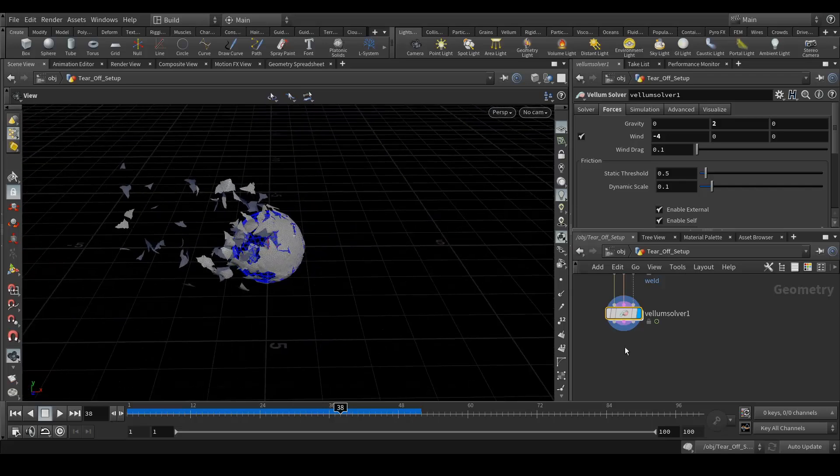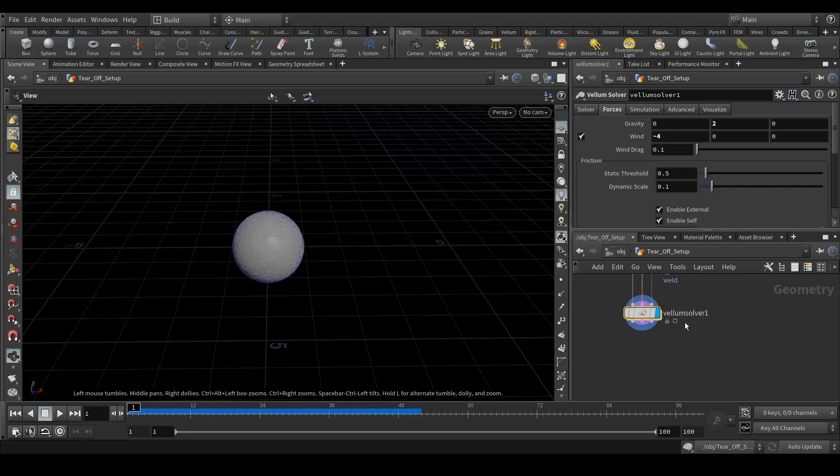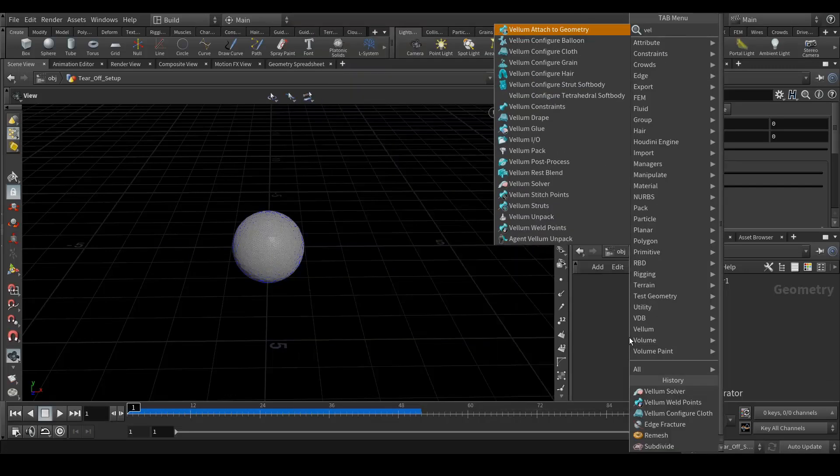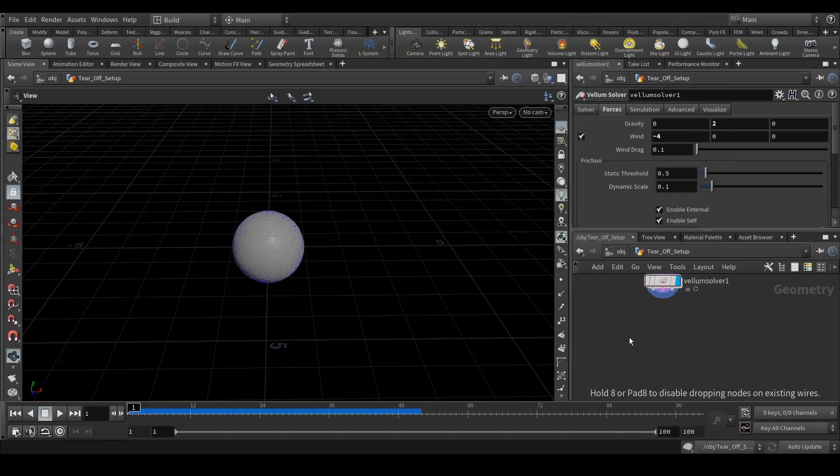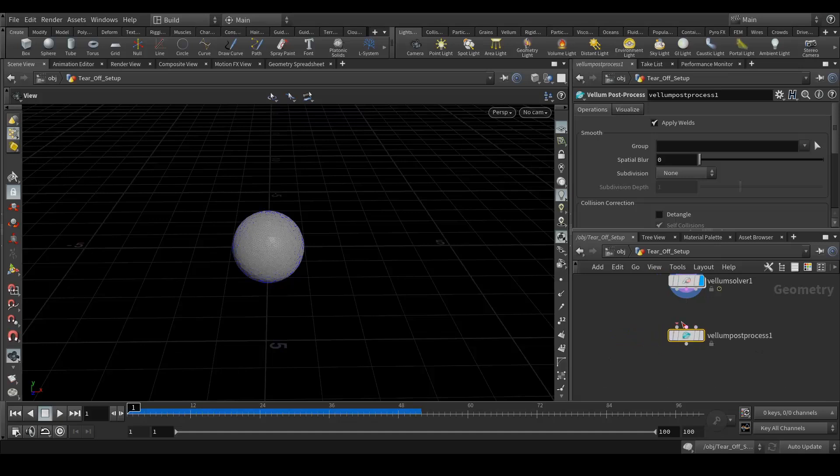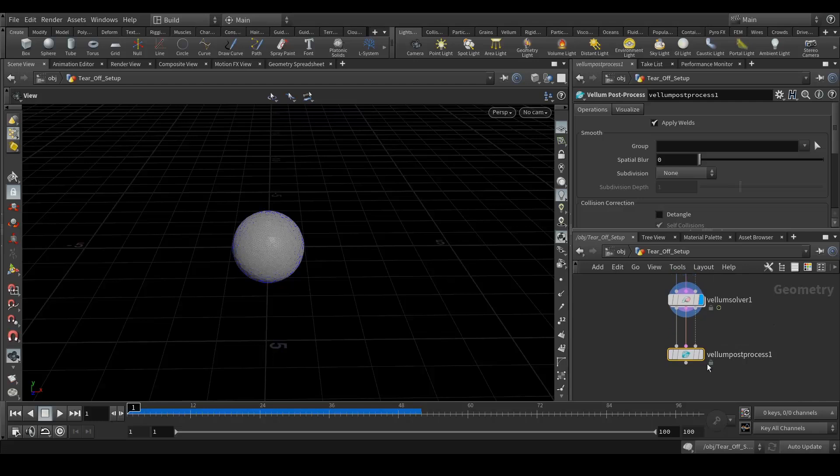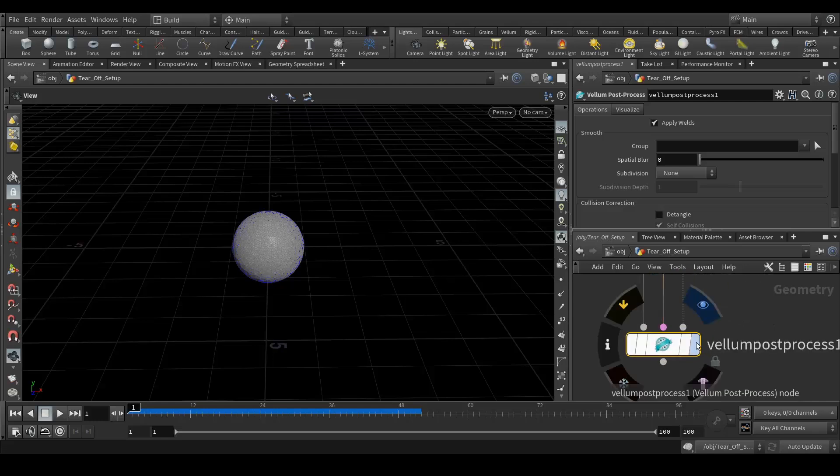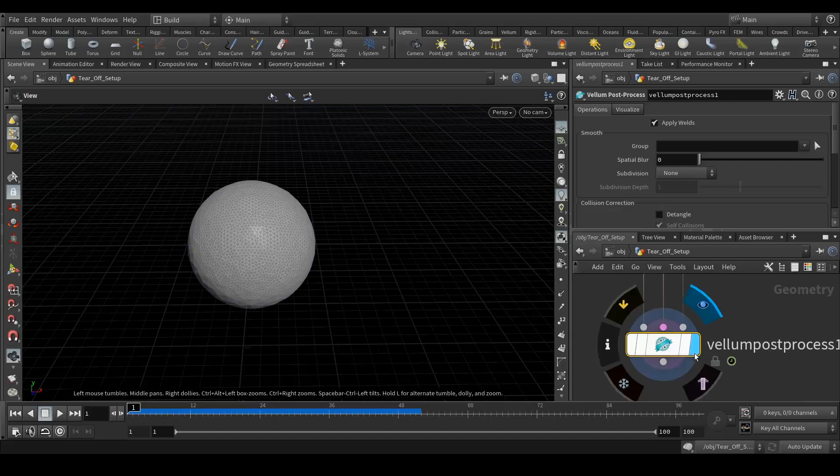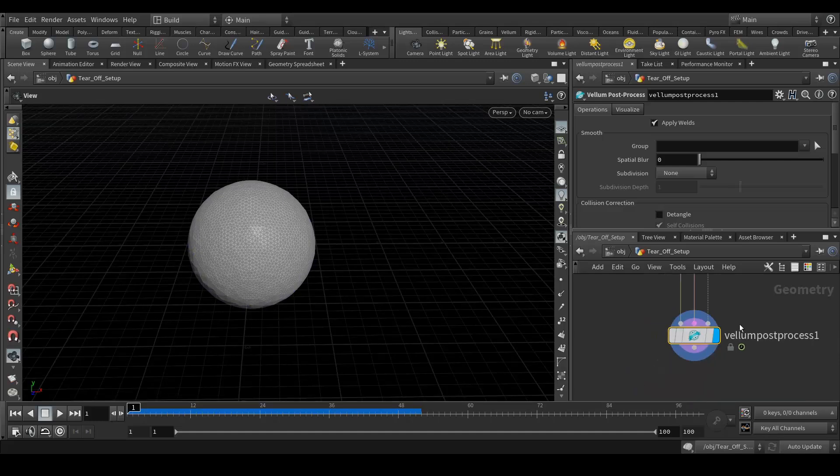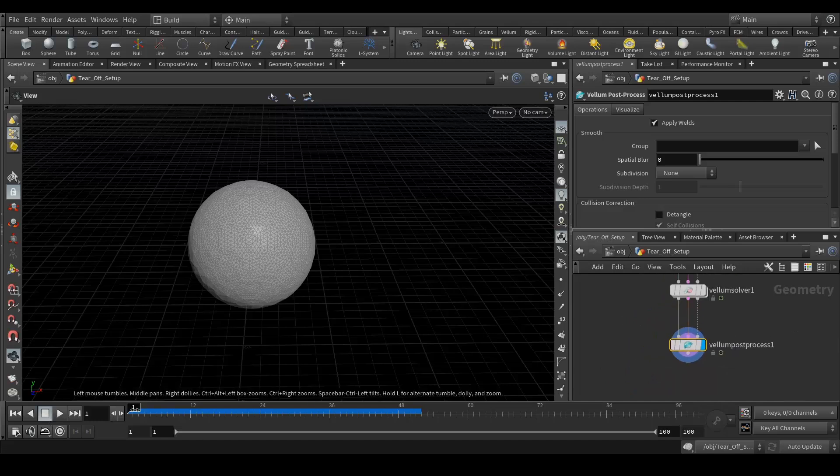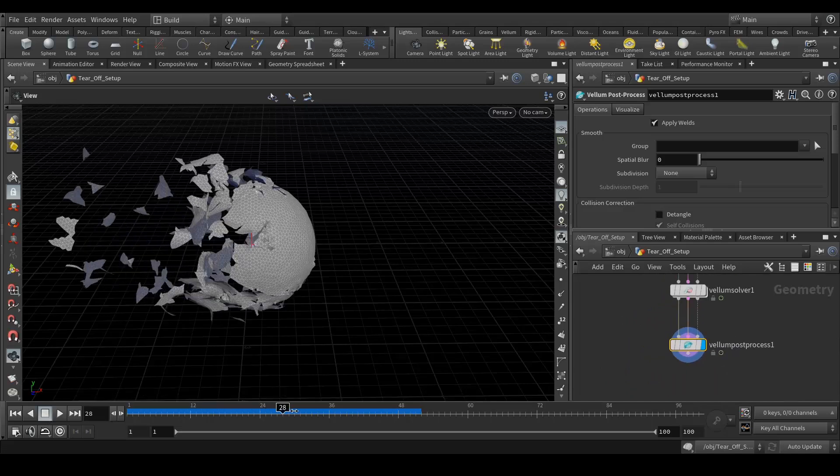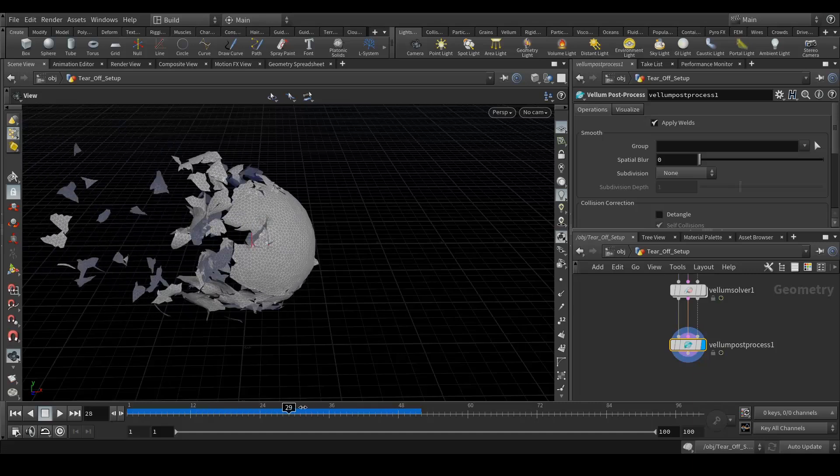And one more thing we need to do in the end is vellum post process. Yeah, let's add this so it gives you more detail. If you're gonna want more detailed simulation, you're gonna add some subdivisions. So this process does it by default.